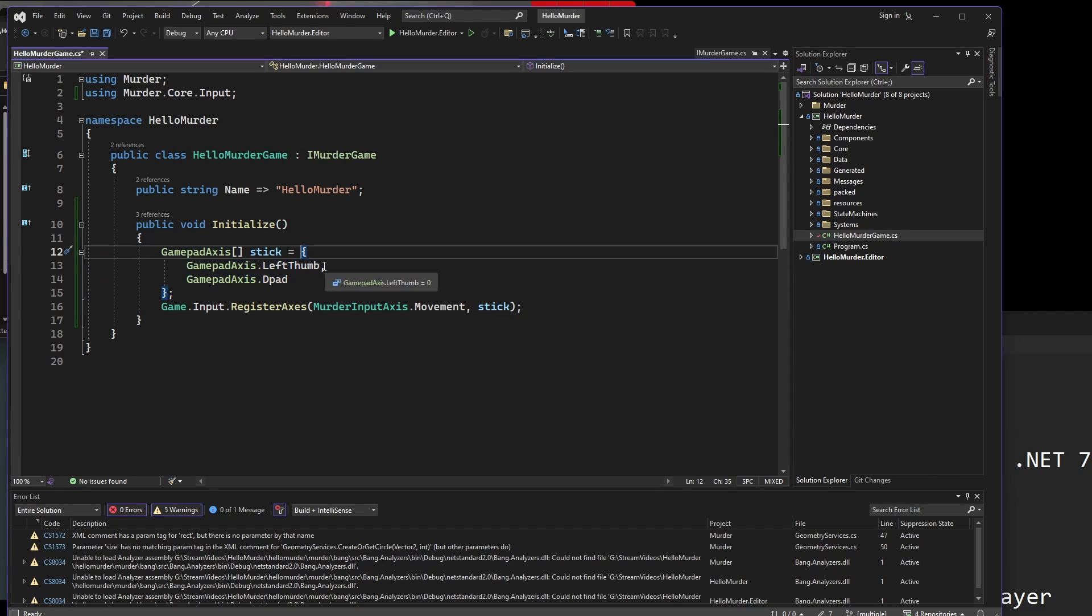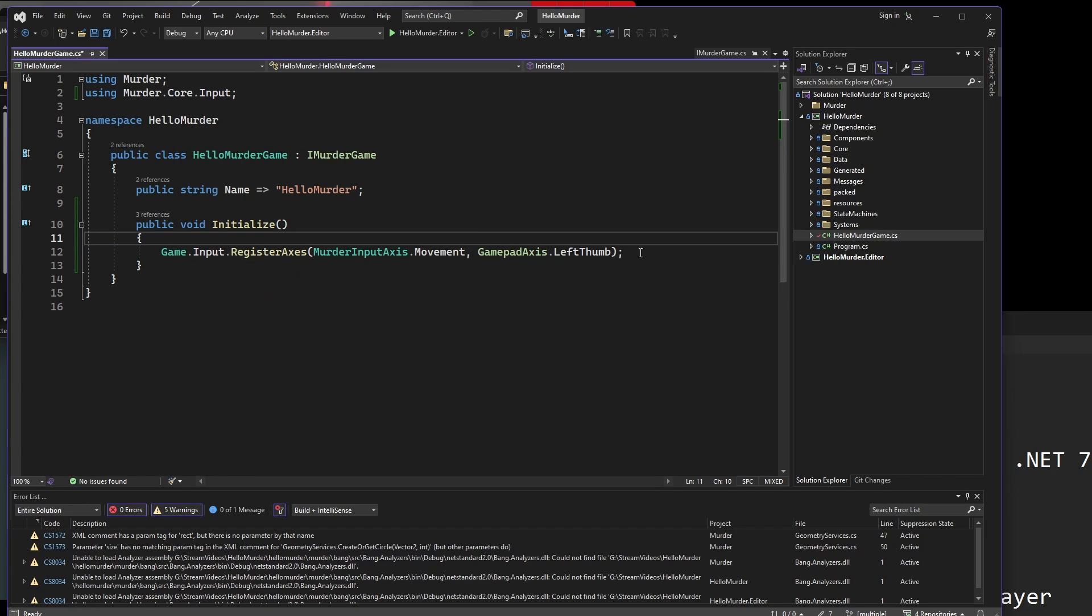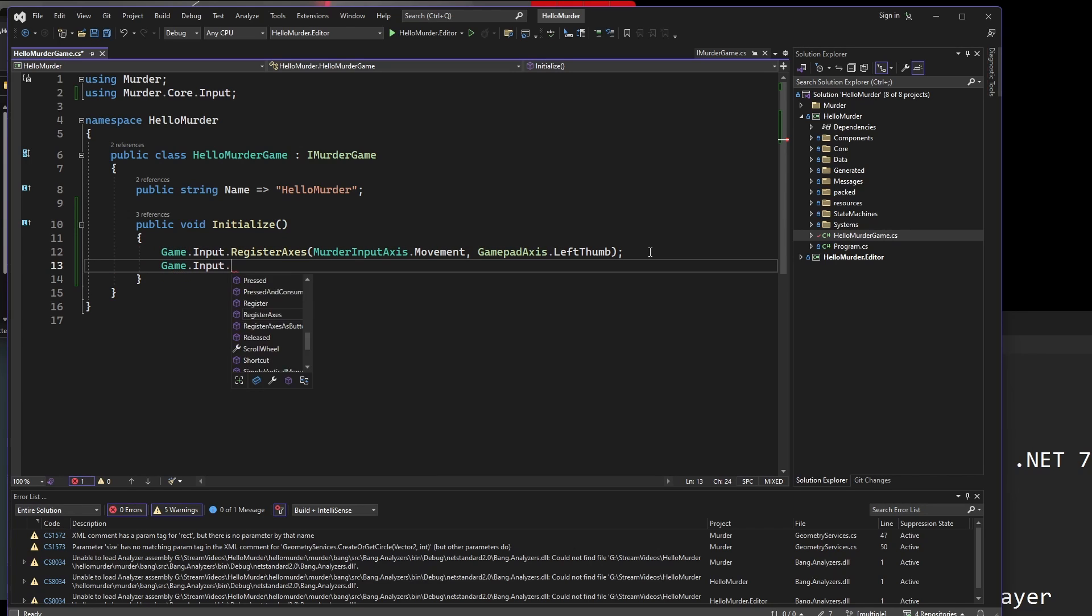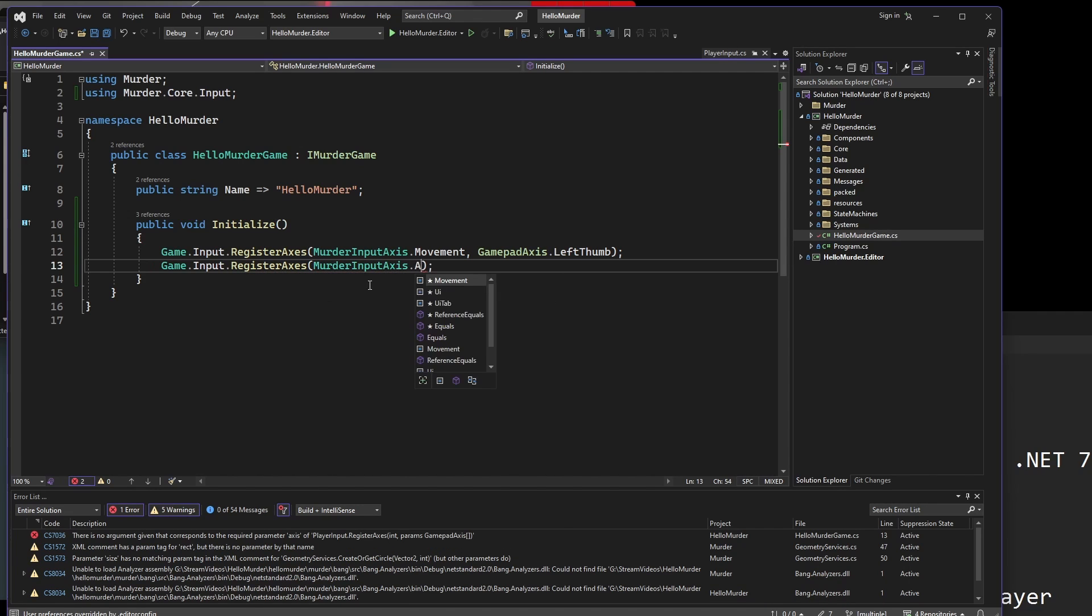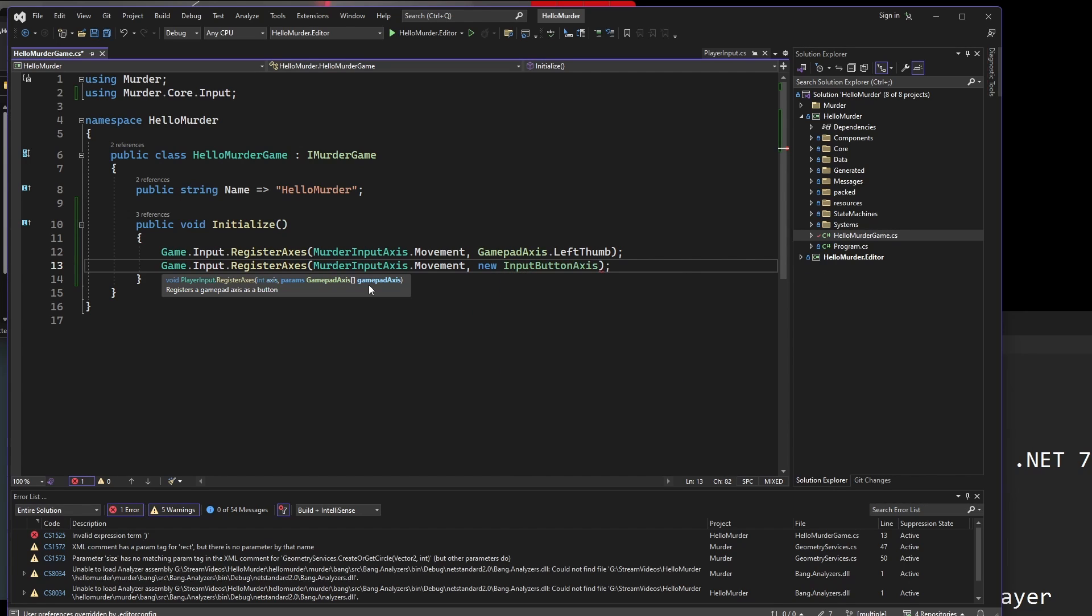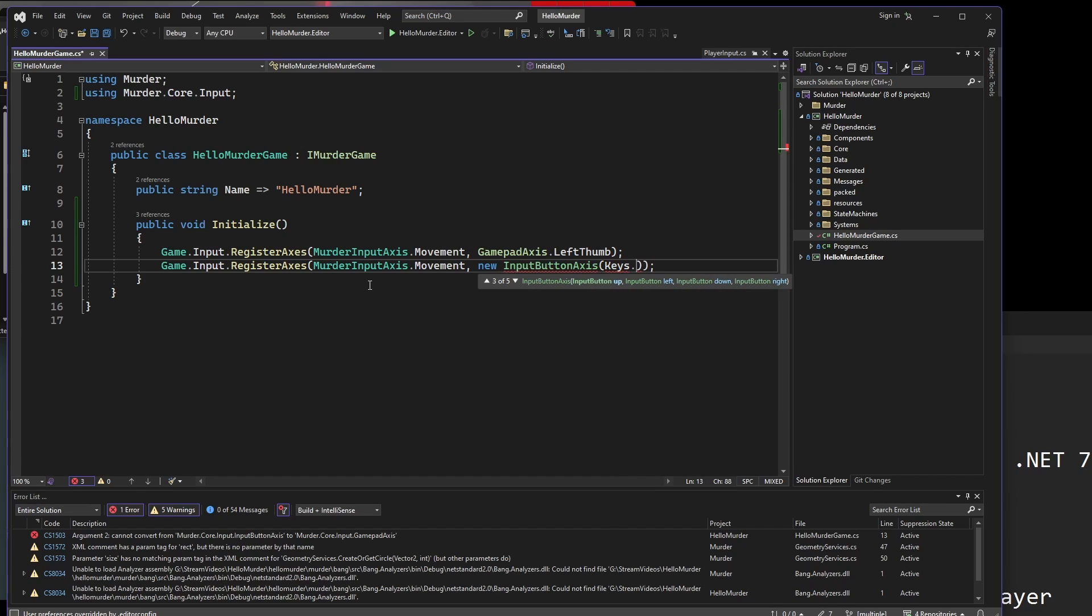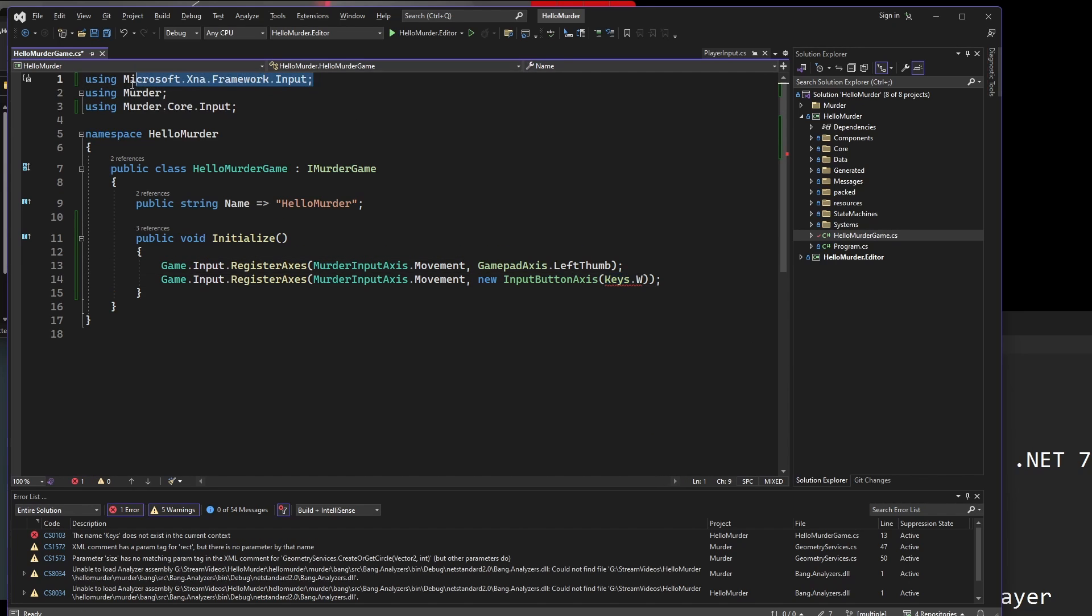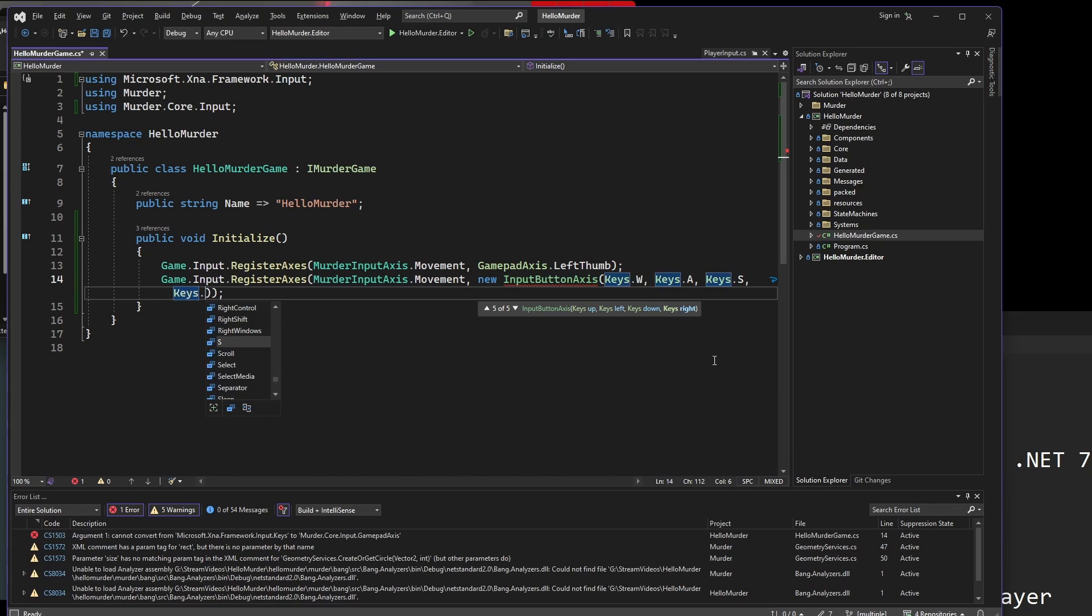But if we want a more complicated game where the dpad does something different from the left stick, then we don't want to do this. I'll just finish typing this out because this is the example from Fyto.net. So it's left thumb, and then comma, and then gamepad axis dot dpad. I've forgotten equal signs here. So the stick equals these things. Finish that off with a semicolon.